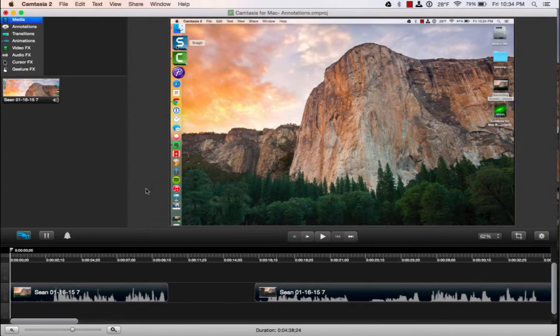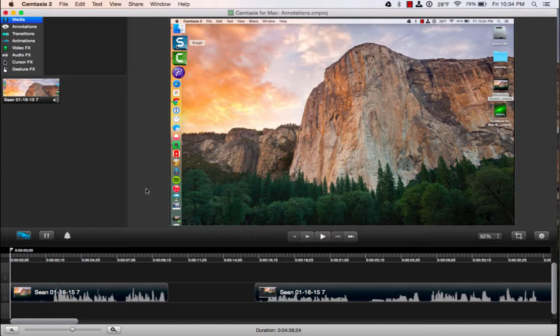In this video, I'm going to demonstrate how to use transitions and animations in Camtasia for Mac.